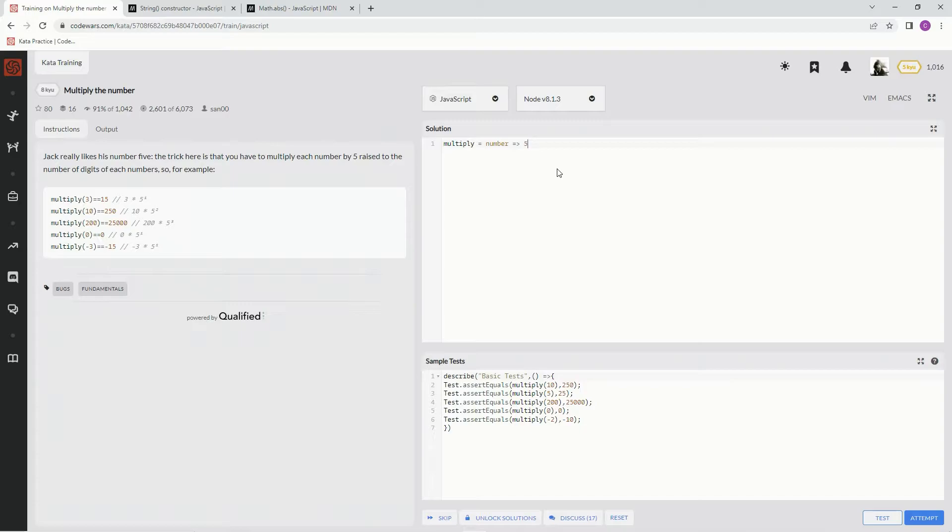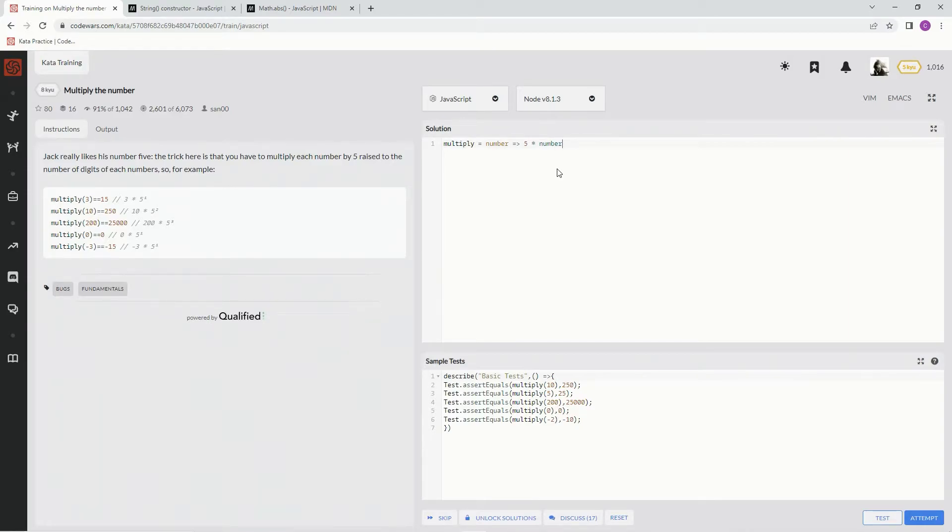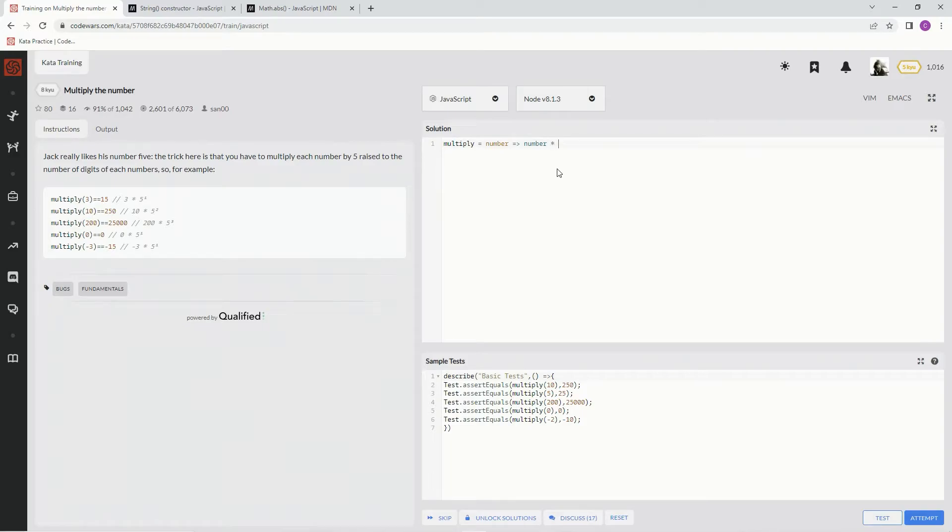So we need to do five times the number, right? And the number... no, we're going to have to do number times five raised to the this number's digits power.